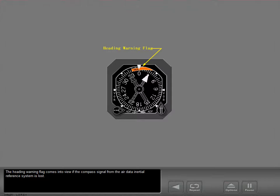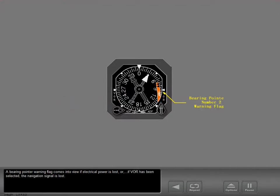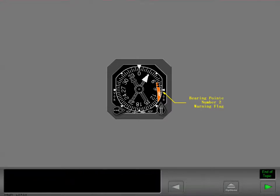A bearing pointer warning flag comes into view if electrical power is lost, or if VOR has been selected and the navigation signal is lost.